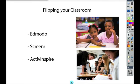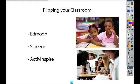So let's talk about two different tools that you can use to create your flipped classroom. The first is Edmodo. Edmodo is a private social networking site for schools.